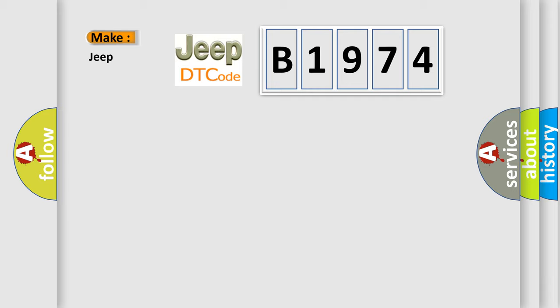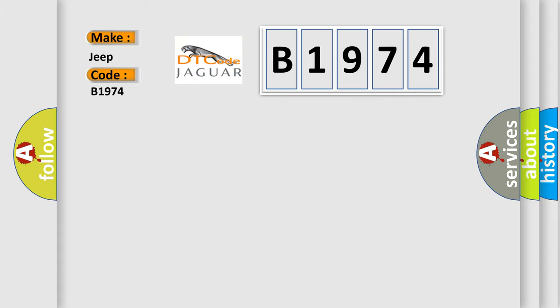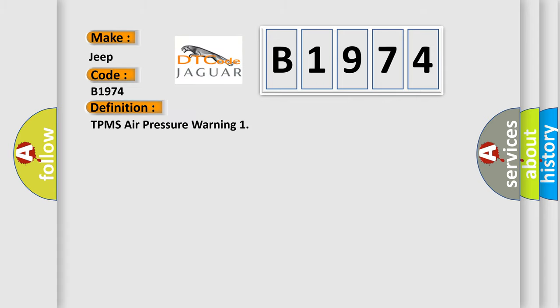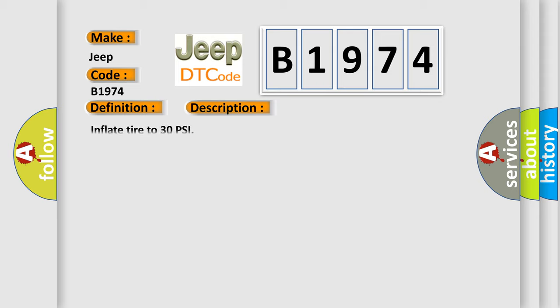So, what does the diagnostic trouble code B1974 interpret specifically for Jeep car manufacturers? The basic definition is TPMS air pressure warning. And now this is a short description of this DTC code: Inflate tire to 30 psi.